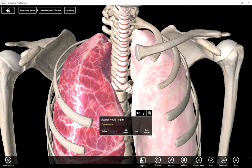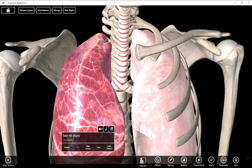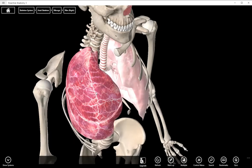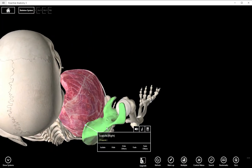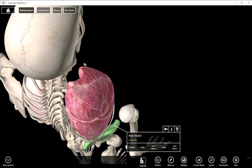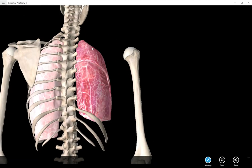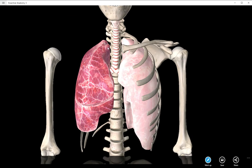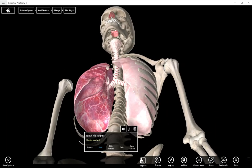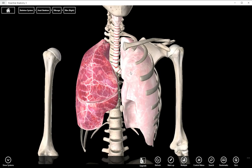The apex is up top. Then we have some borders — the lungs have an anterior, inferior, and posterior border. The posterior border is the most posterior ridge on the back of the lungs, and there's kind of a ridge right here. The anterior border is right here on the front. And then the inferior border is on the bottom and it's very sharp.